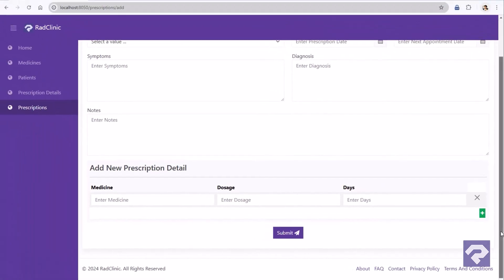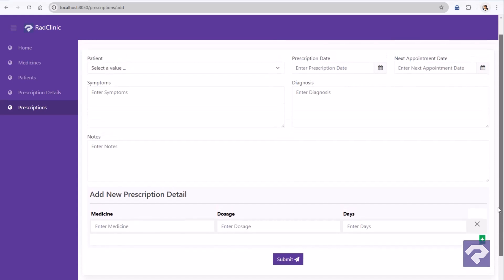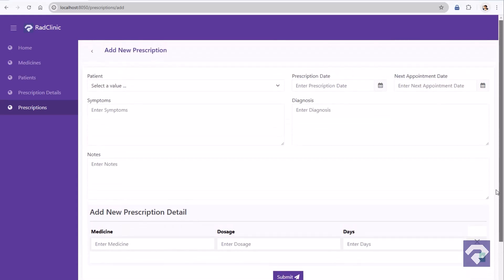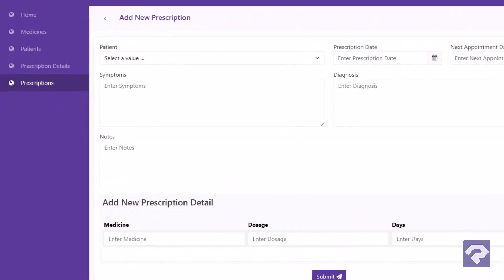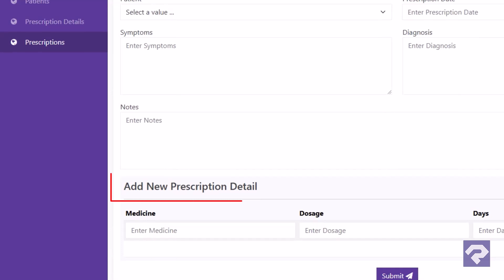Well with this, I think we are almost done. Just one small change before we conclude today's video. Let's change this section title to prescription details.